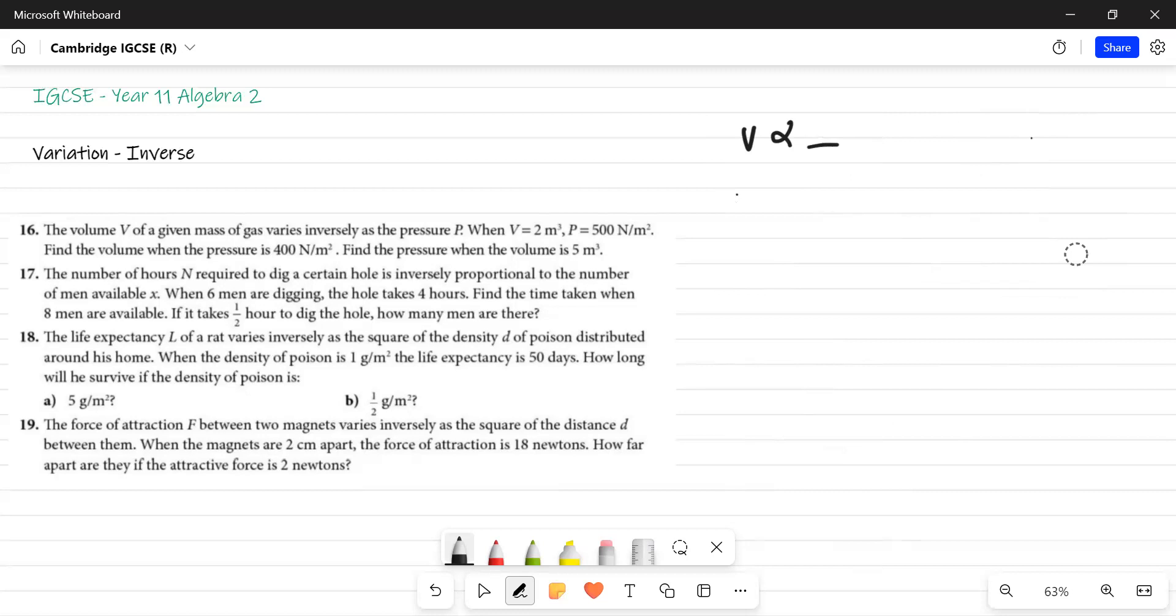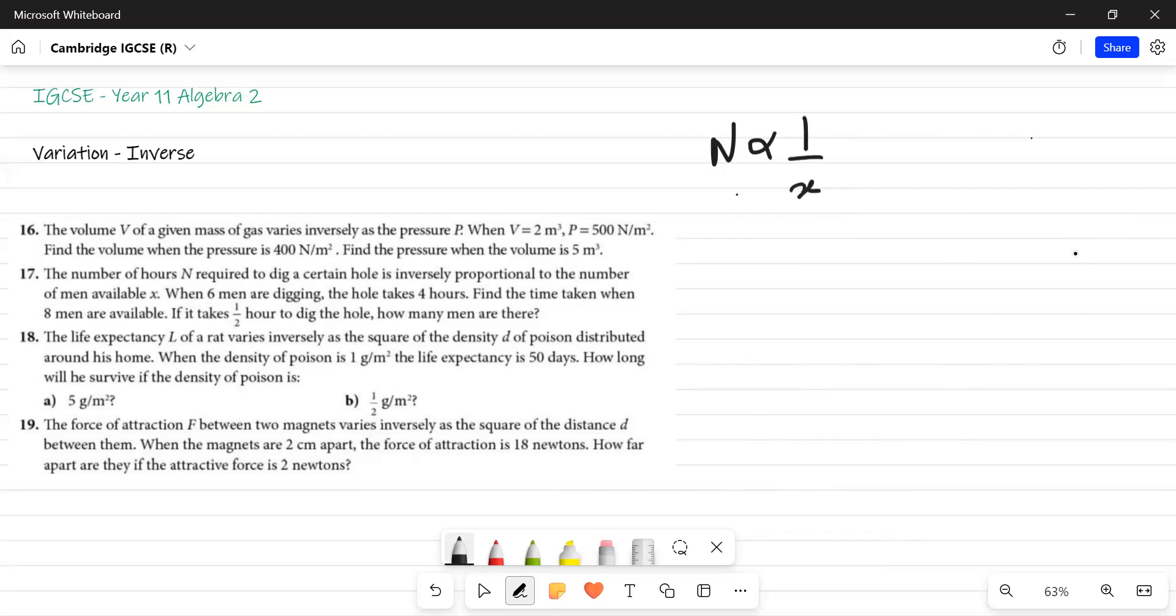This is an easy question. There should not be any chance that you can make a mistake. The number of hours required to dig a certain hole is inversely proportional to the number of men available. Number of hours is inversely proportional to the number of men. Now when 6 men dig, when 6 men are digging, the hole takes 4 hours. So the time is 4 hours.